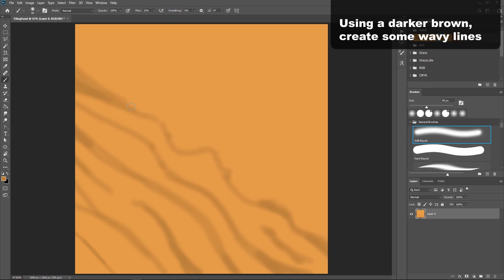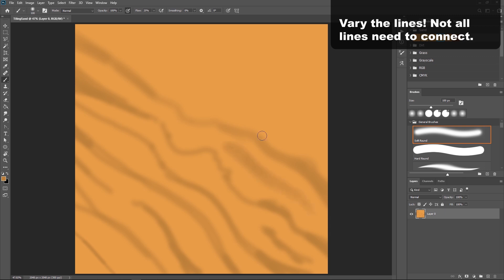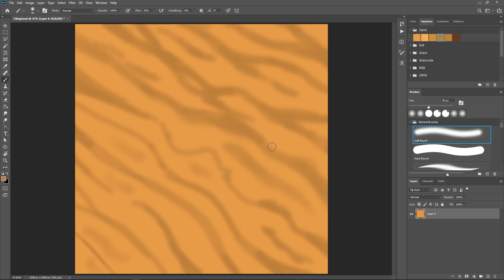Now this is your chance to really vary these lines. Not all the lines need to connect, and it's okay to have some that are just little dashes sort of in between, and that'll really add some visual interest to your sand.